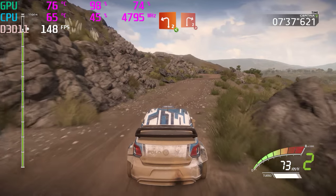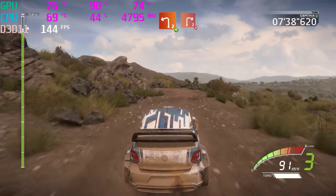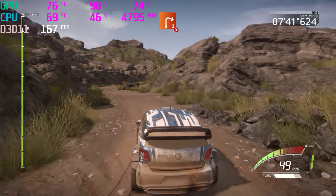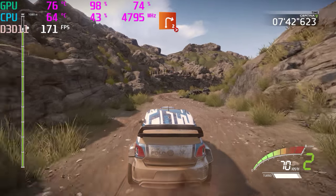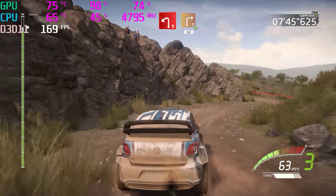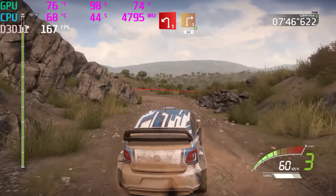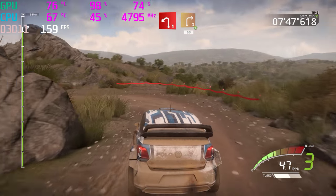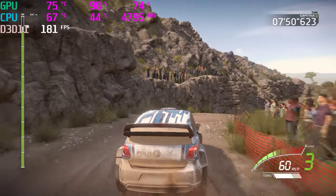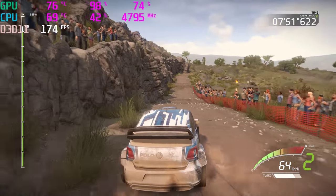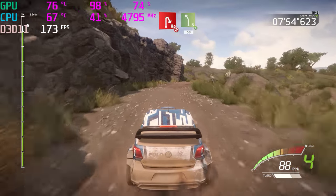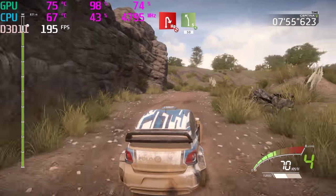Left 2, don't cut, opens, into right 2, long, tightens. Into left 1, short, into right 3, opens, 60. Hairpin right, don't cut. Into left 5, opens, 50.